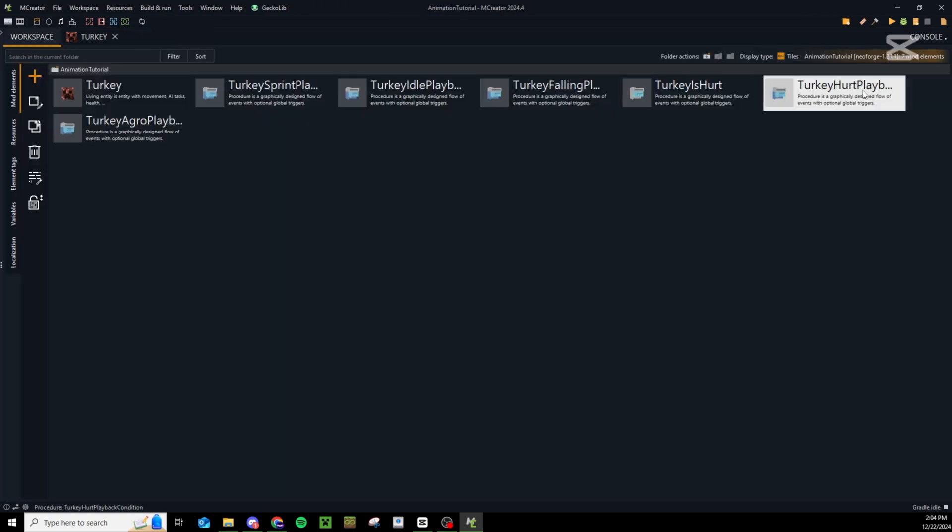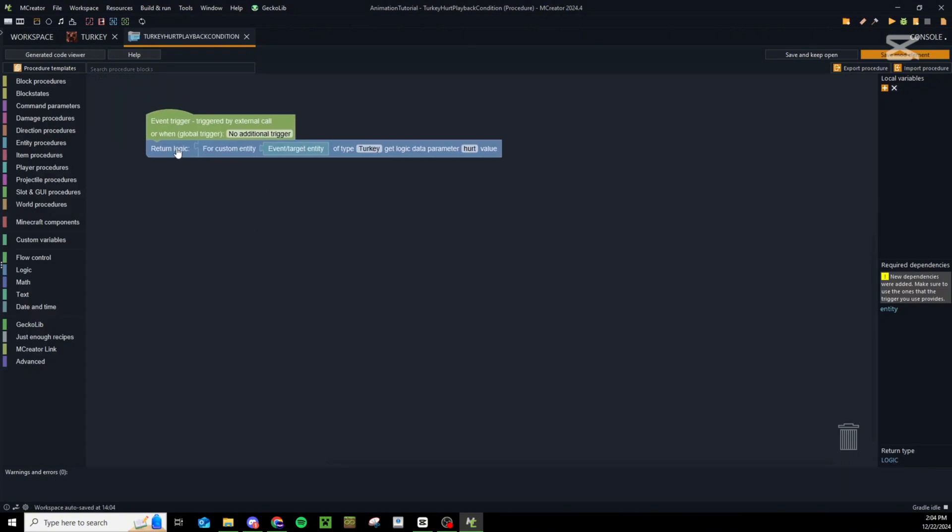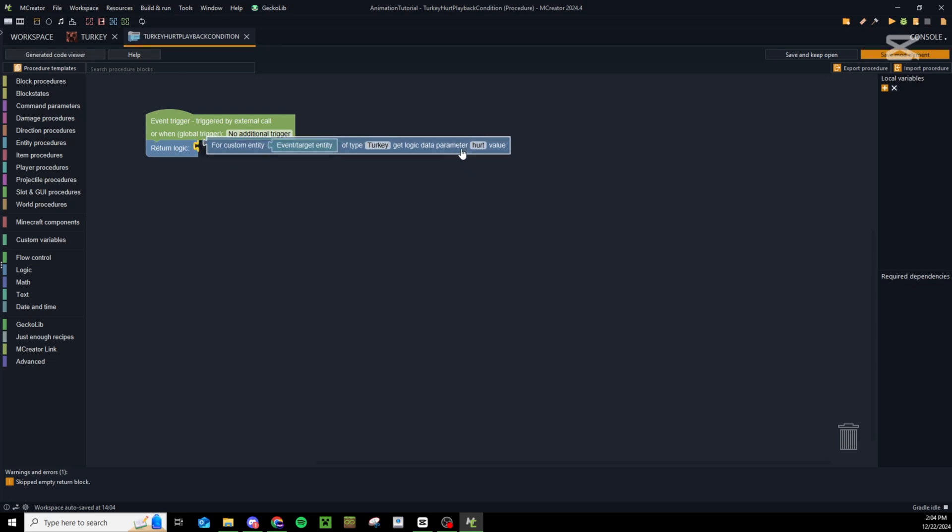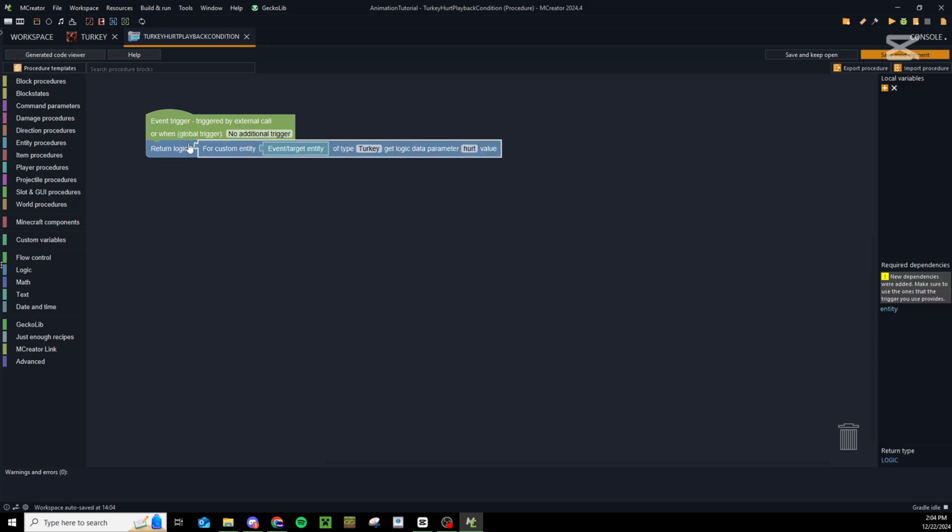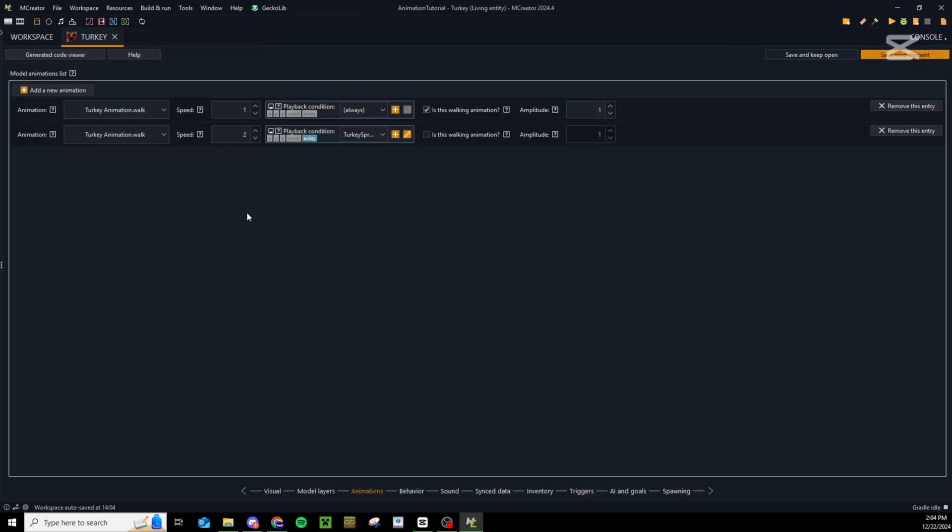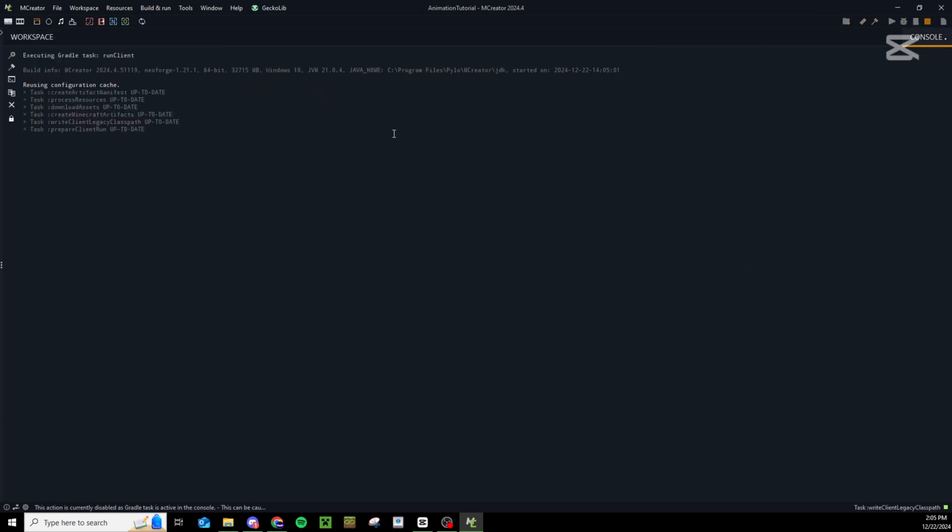Your turkey hurt playback condition - all you're doing is returning the logic is hurt. So while hurt is true it will be returned true and play that hurt animation, and while our custom hurt parameter is false it will return false and not play our hurt animation. Do keep in mind the only two animations we have here is a walk animation and a sprint animation. Let's go ahead and save this, launch and test out that those two animations are working.